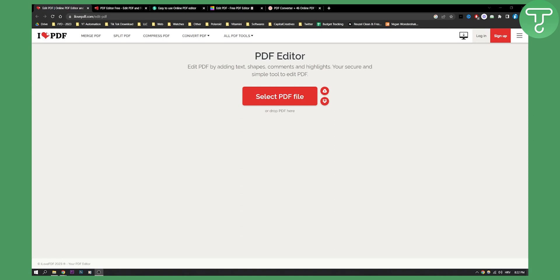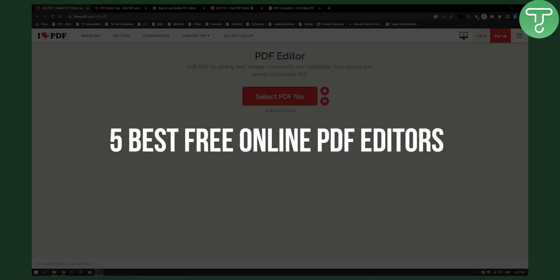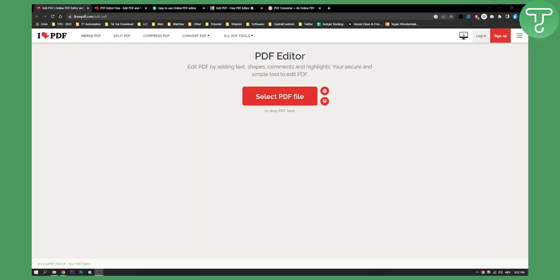Hello everyone, welcome to another video. In this video, I will show you five best free online PDF editors that you can use right now. If you want to edit your PDFs, this is basically the editors that you need to have in your arsenal.